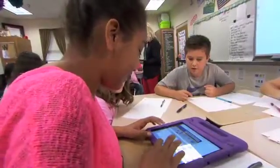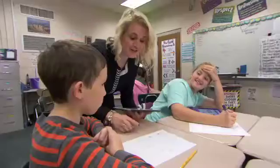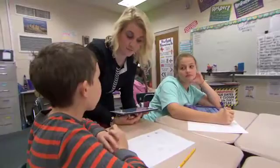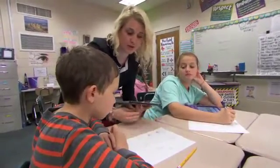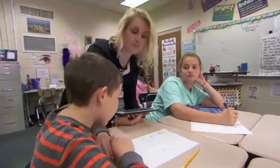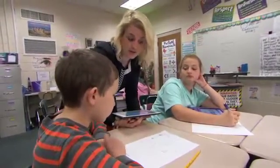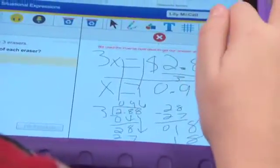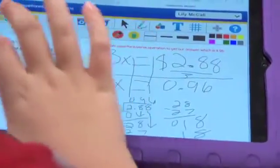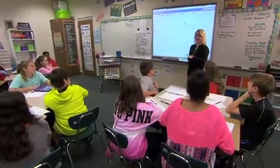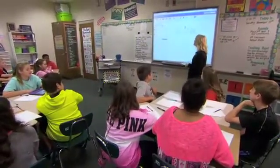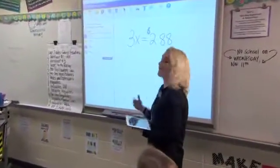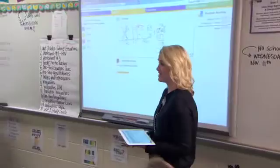Now you have to explain the steps you used. Aiden, what did you do to figure out that A was the answer? I multiplied by three. But how did you know the others weren't the answer? They didn't turn out to be two dollars and eighty-eight cents. Good — everybody solved it that way, dividing to get the answer. Looking at all your canvases, everybody's answer is that each eraser costs ninety-six cents.